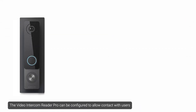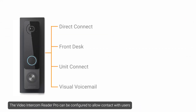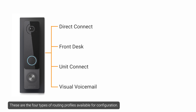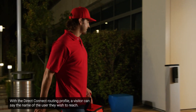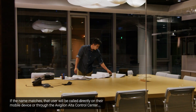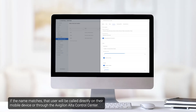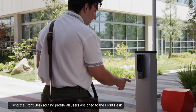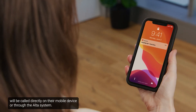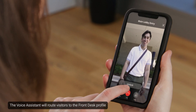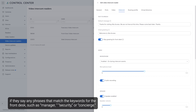The Video Intercom Reader Pro can be configured to allow contact with users through several methods using routing profiles. These are the four types of routing profiles available for configuration. With the Direct Connect routing profile, a visitor can say the name of the user they wish to reach. If the name matches, that user will be called directly on their mobile device or through the Avigilon Alta Control Center. Using the Front Desk routing profile, all users assigned to the front desk will be called directly on their mobile device or through the Alta system. The voice assistant will route visitors to the front desk profile if they say any phrases that match the keywords for the front desk, such as manager, security, or concierge.